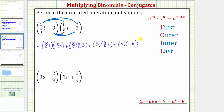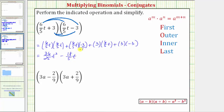Now let's determine each product. Six-fifths times six-fifths would be 36 twenty-fifths, so we have 36 twenty-fifths t squared. Then we have plus six-fifths t times negative three. We can write negative three as a fraction with a denominator of one, so this product is negative eighteen-fifths t. Instead of plus negative eighteen-fifths t, let's write minus eighteen-fifths t. Then plus positive three times six-fifths t gives plus eighteen-fifths t. Finally, plus three times negative three is plus negative nine, or just minus nine.